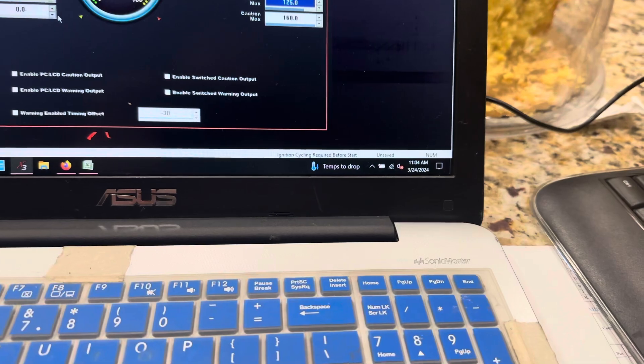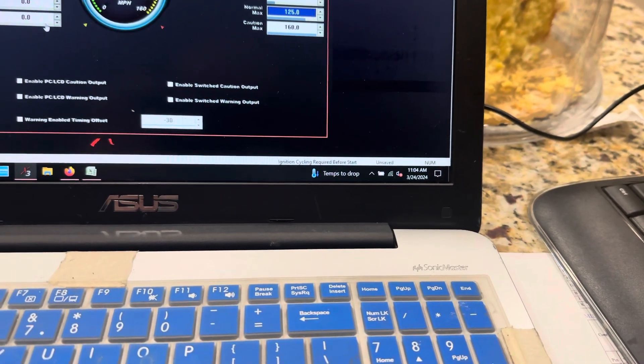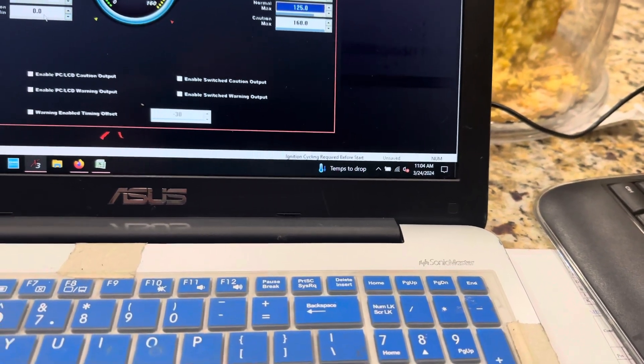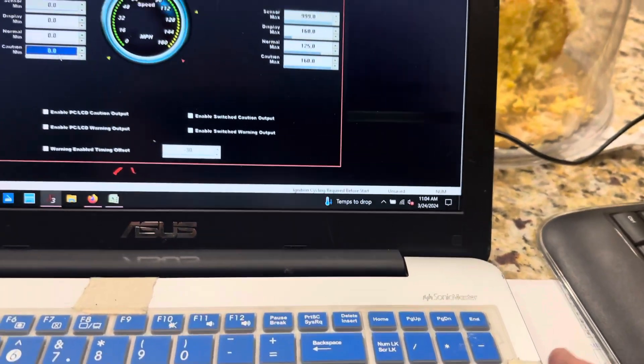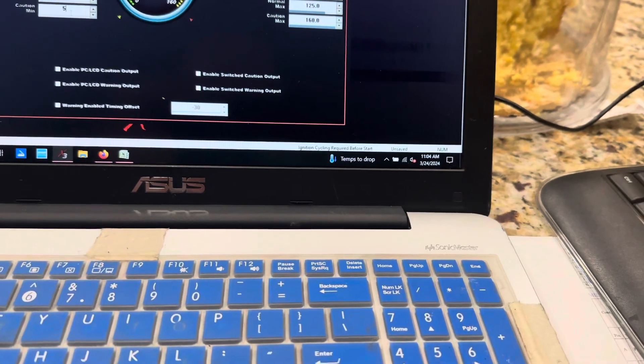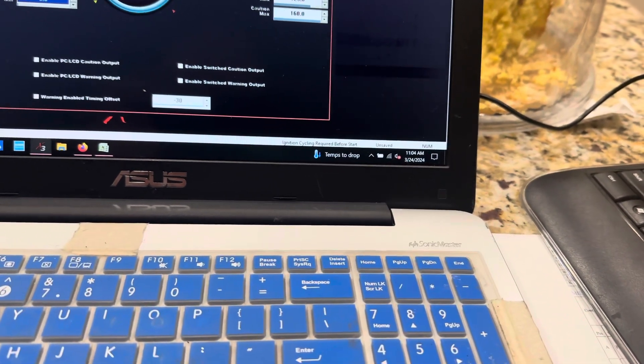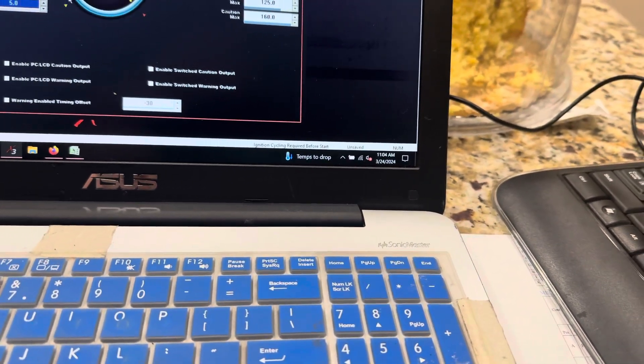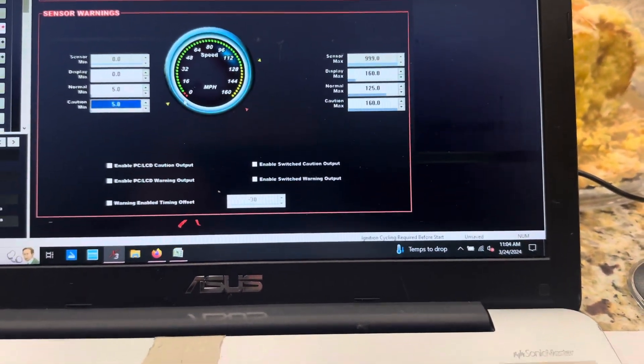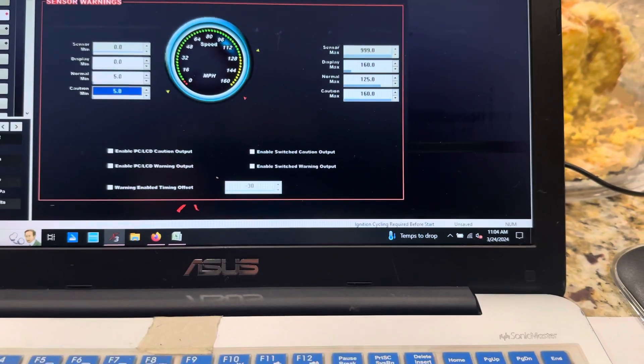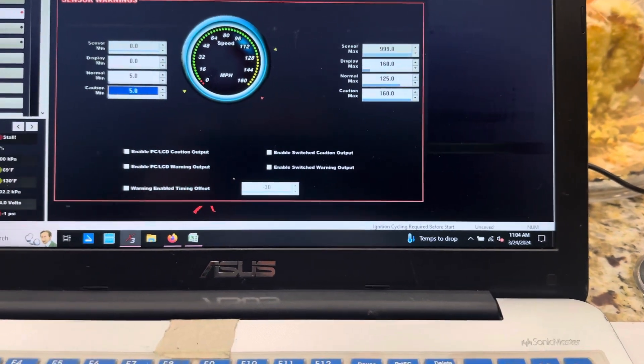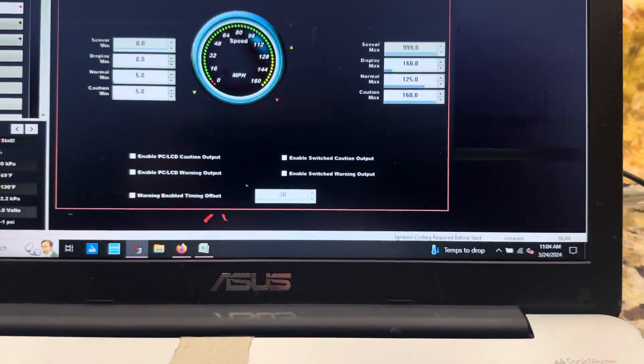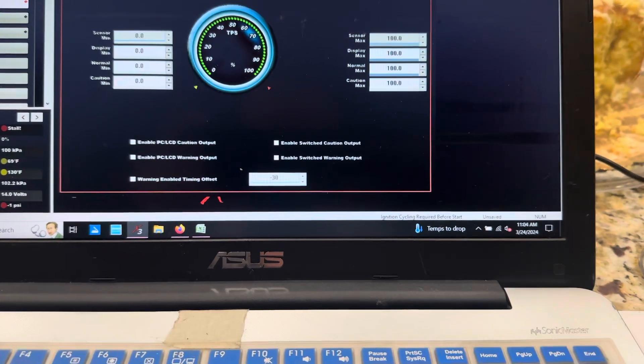And then caution minimum - I'm not too concerned with that. But I could set this right here for instance, I can set it for 5 miles an hour, which lets me know like if I got to put it in reverse. That way, whenever I set up the reverse lockout solenoid, it'll be good to go.